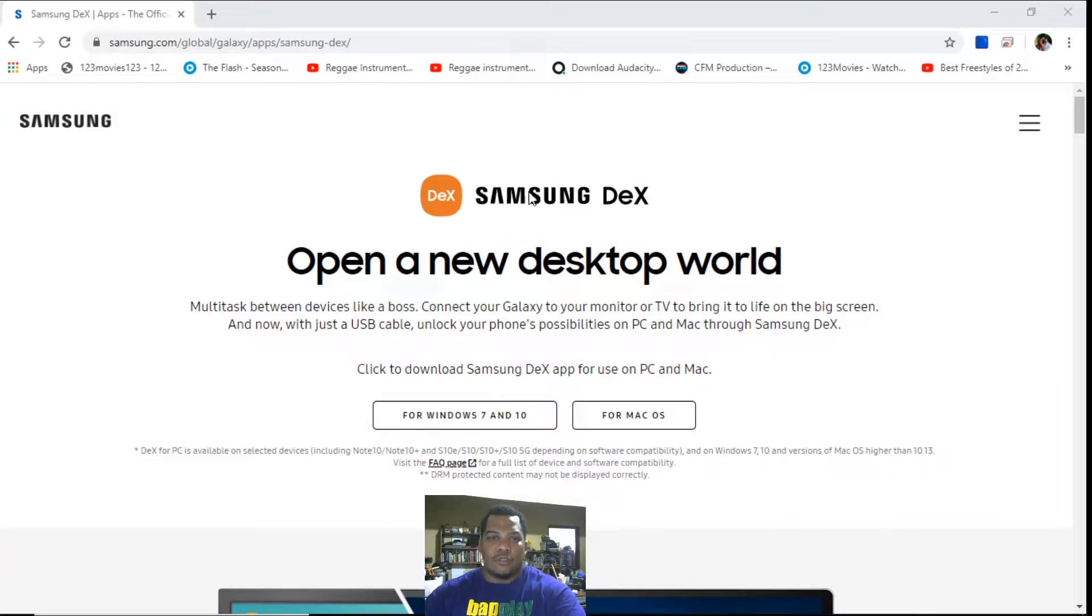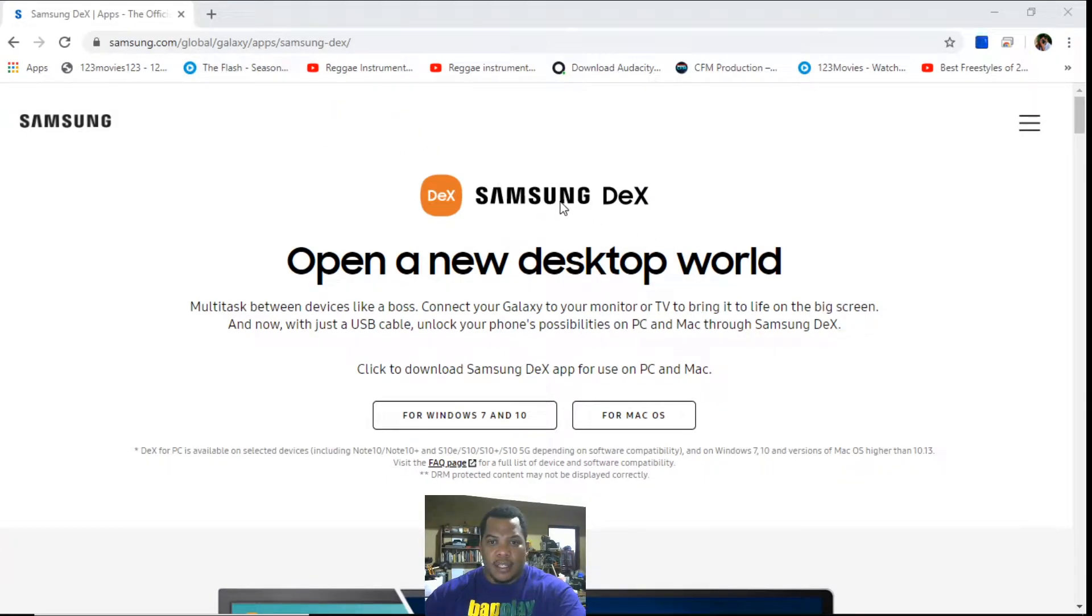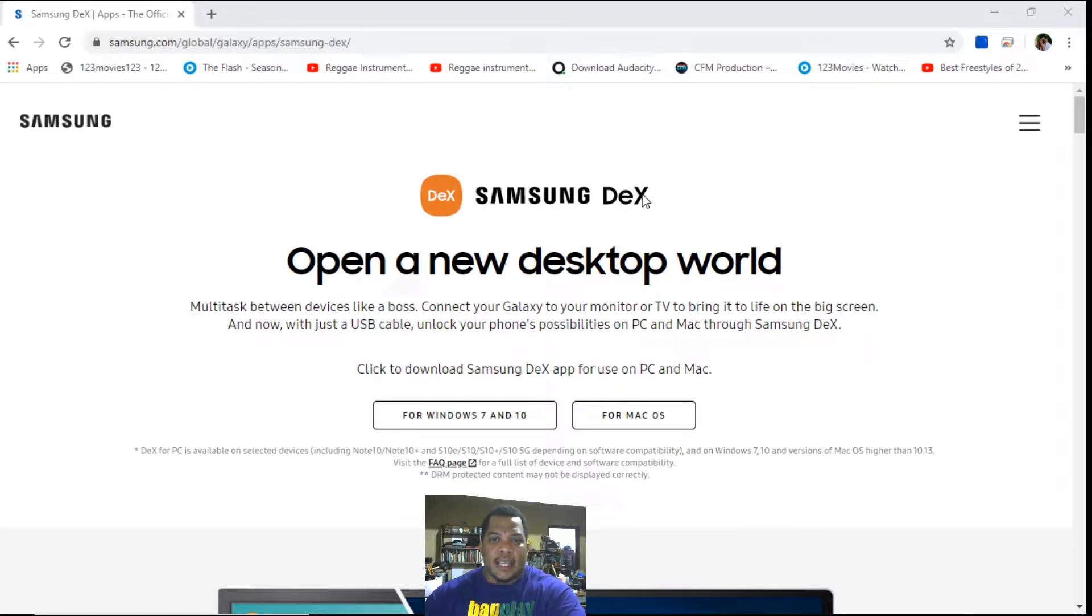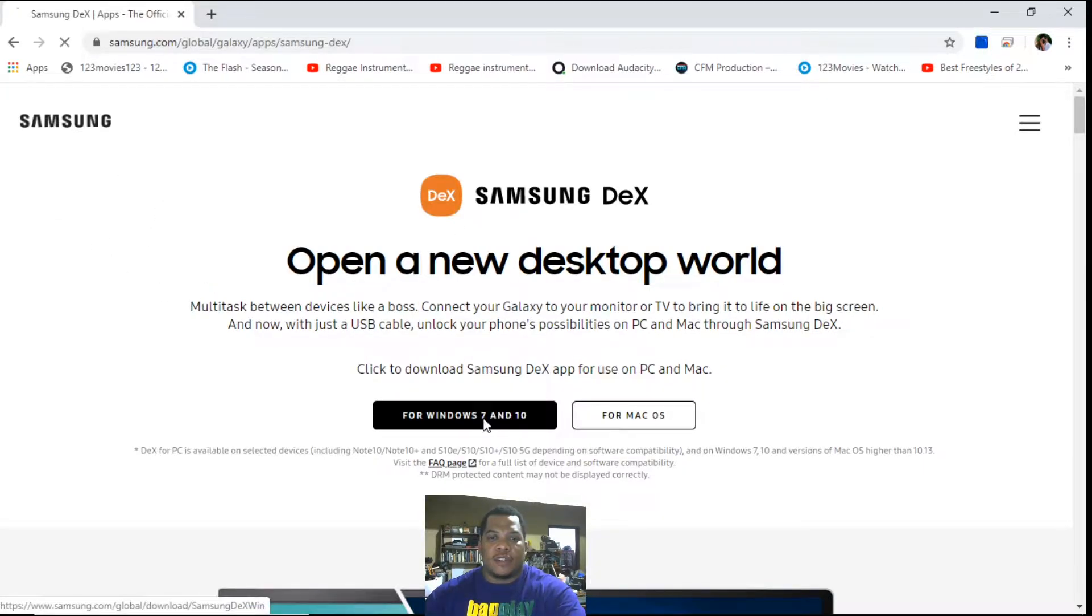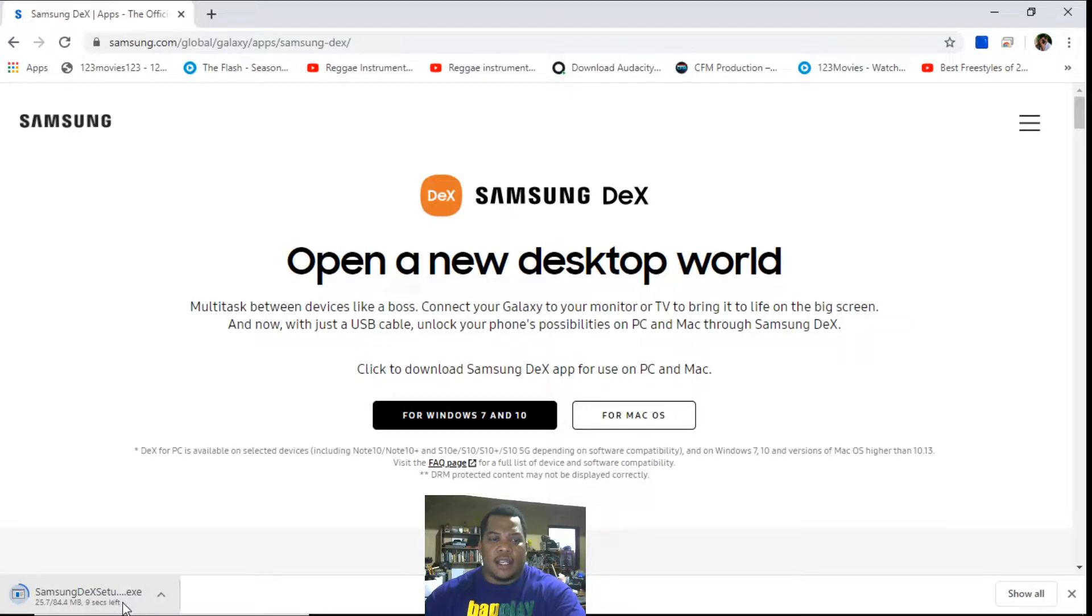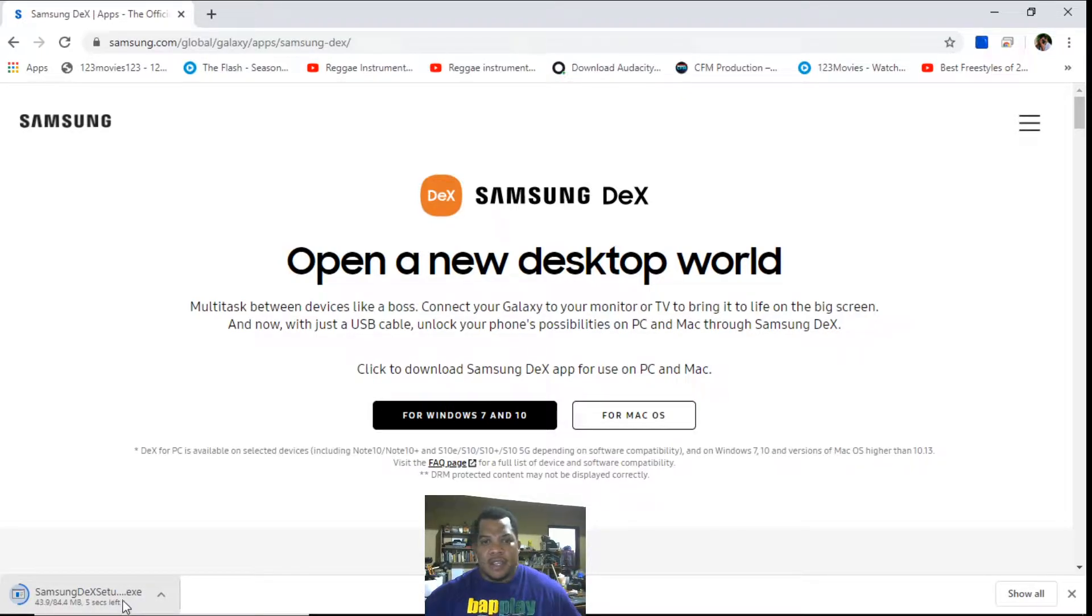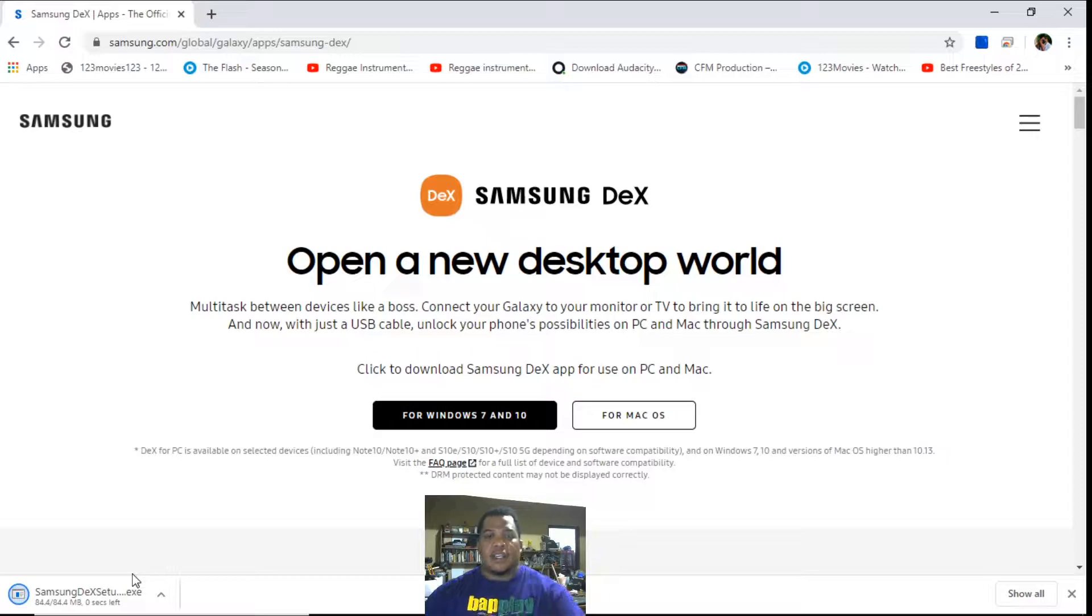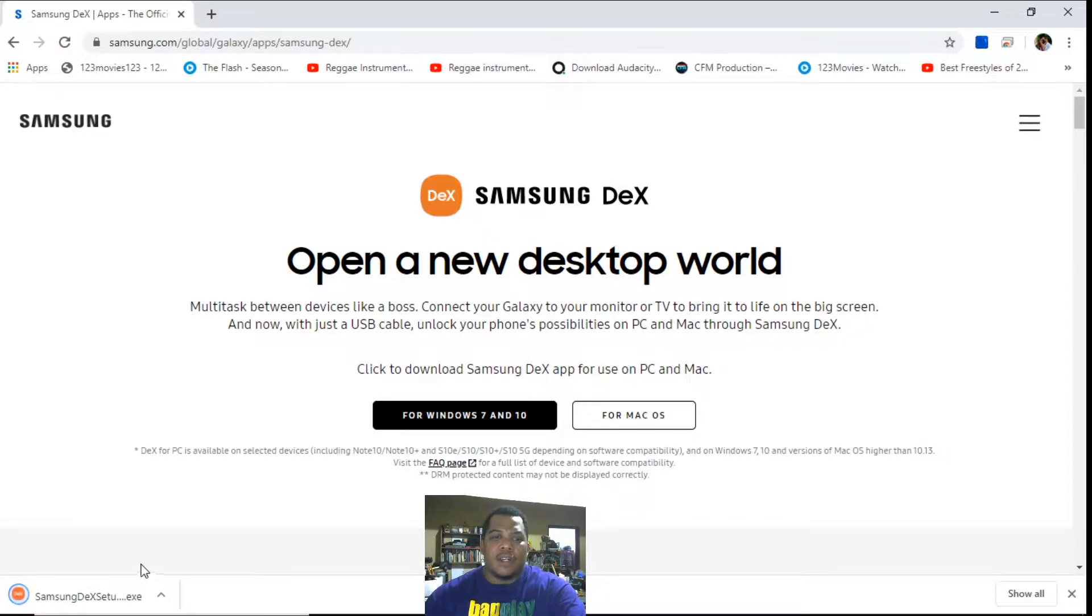So what you do is go to the Samsung website and I'm searching for Samsung DeX. It took me to this page. I download the software for Windows 7 to Windows 10. I had it downloaded already so I'm just redoing that. What is to note is that if you have your phone connected to the computer, it will ask you to disconnect the phone until the installation is completed.